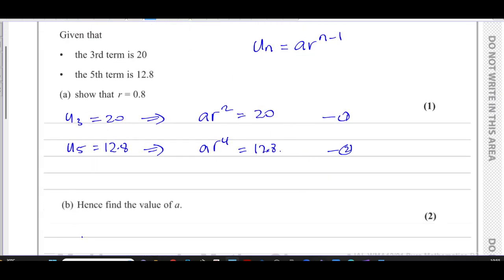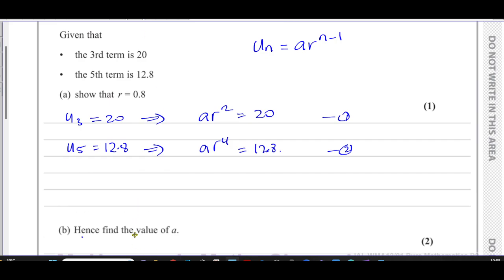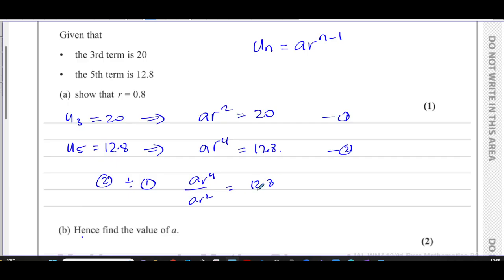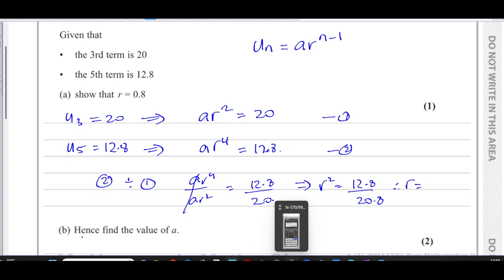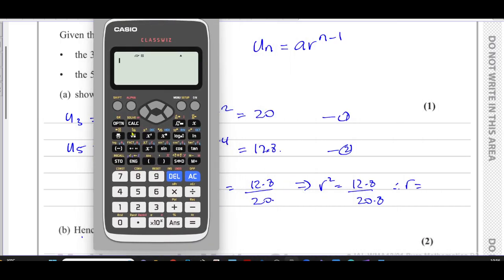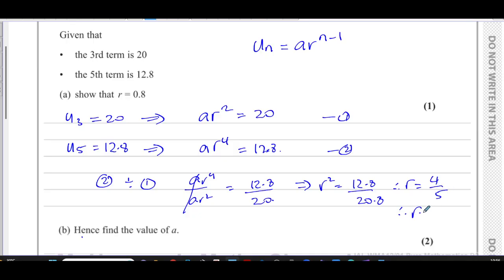Taking these two equations and solving simultaneously, the easiest way is to divide them. Taking equation 2 divided by equation 1, the a's cancel out, giving r to the power 4 over r squared equals 12.8 over 20. This simplifies to r squared equals 12.8 over 20, and therefore r equals the square root of 12.8 over 20, which is the square root of 4/5, giving us 0.8.